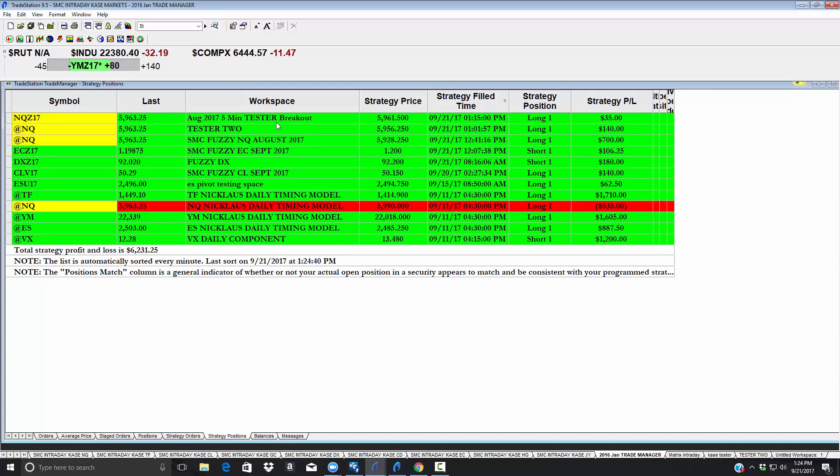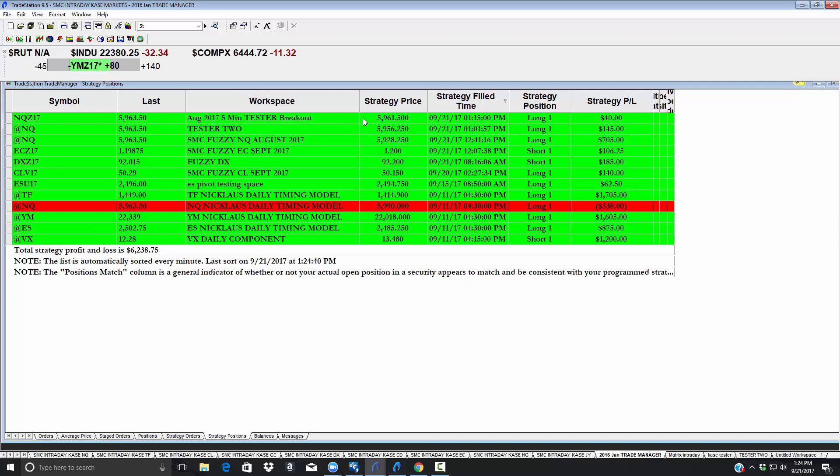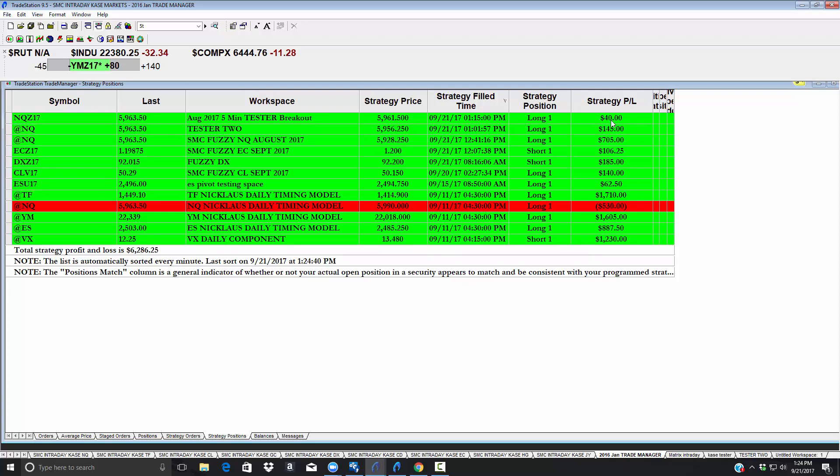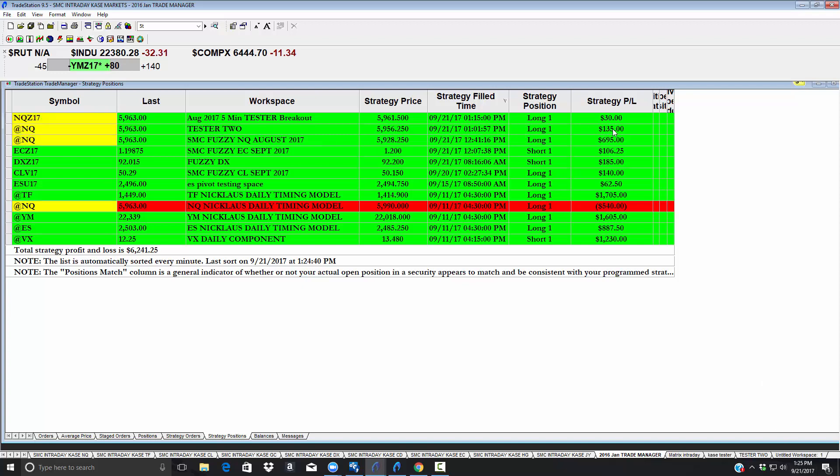This one triggered at just 1:15, so that was about just 10 minutes ago. We're developing a little breakout for one of our members and this is on a five-minute basis. You can see he is doing okay for a five-minute. This one is a tester two also. This one went long at 1:01, less than 20 minutes ago, and that's up $135.